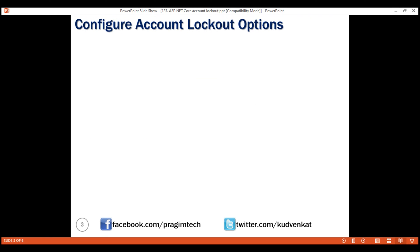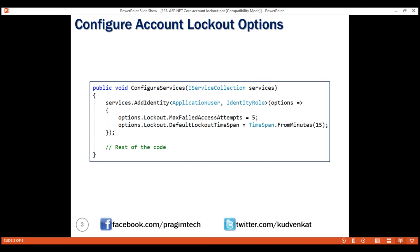First, let's configure the account lockout options. We do this in Configure Services method of the startup class. MaxFailedAccessAttempts, as the name implies, this is the property that specifies the number of failed logon attempts after which the account should be locked. The default is five. We can change it if we want but let's keep it at five.